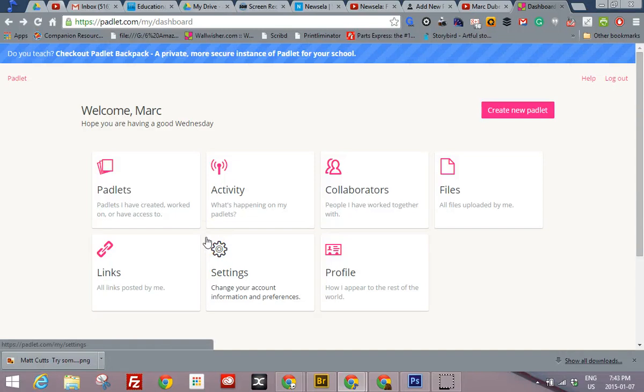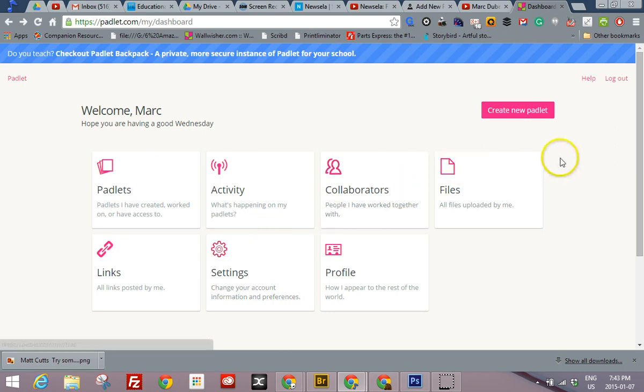I created a video to show you how to customize a padlet. If you don't know what a padlet is, it's kind of like a wall where people can post all their comments. There's a few different ways to organize it, and you can do that in the settings when you set it up.